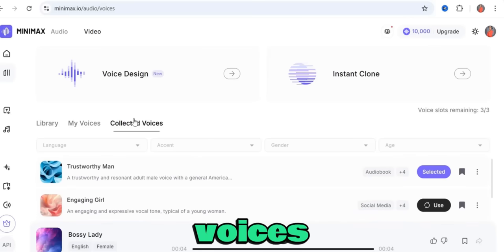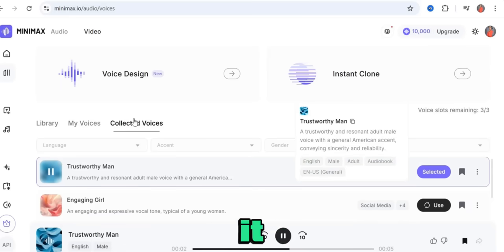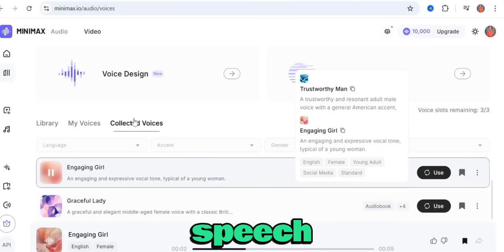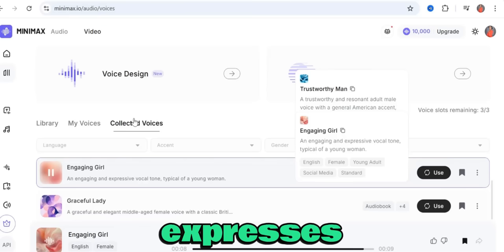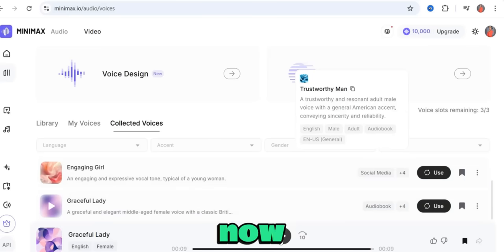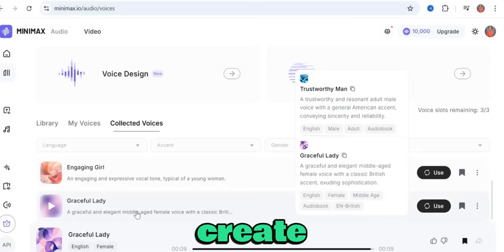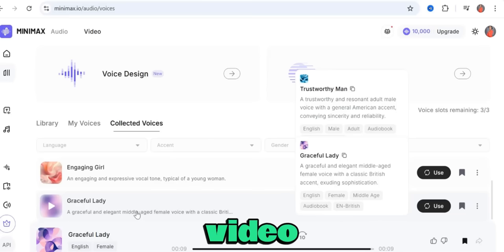Once you click on collected voices, you can see voices you've already selected and tested. Let me quickly play a few so you can hear how they sound. [Voice samples play] You can see that all three voices sound really good. I mostly like the last one — especially if you create faceless content like I do.